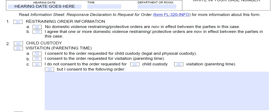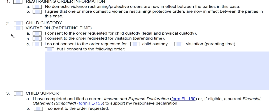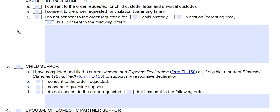This form is used to respond to several different types of requests, and they are all numbered starting here with restraining order. You have to look at what the other party is asking for and then determine what you need to fill out. If there's nothing mentioning a restraining order on the other party's papers, don't worry about number one. On number two, if the other party is seeking to change custody or visitation, mark the appropriate boxes.